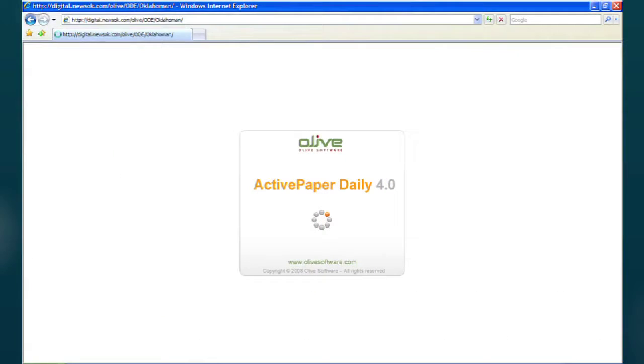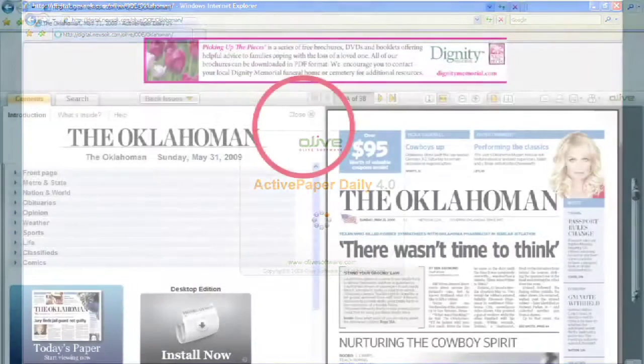The following page will appear while the Electronic Edition loads. Please note that the Electronic Edition works best in Internet Explorer, and no special software or downloads are required for use.